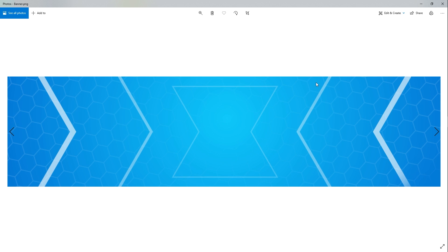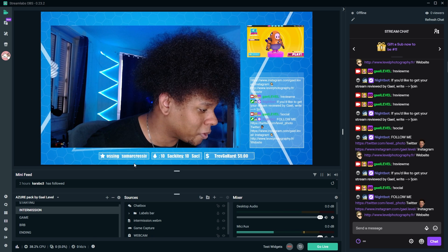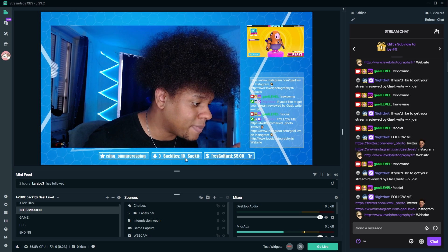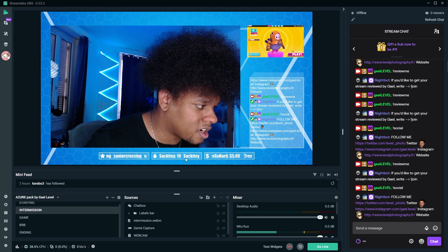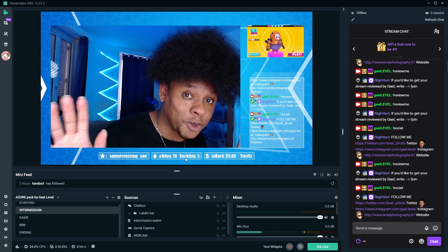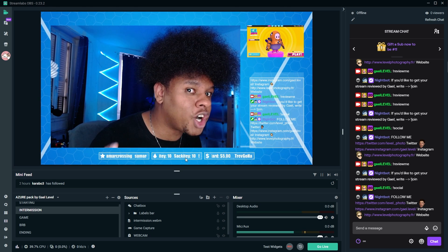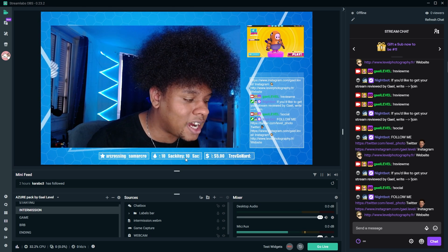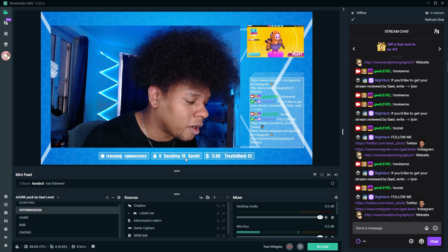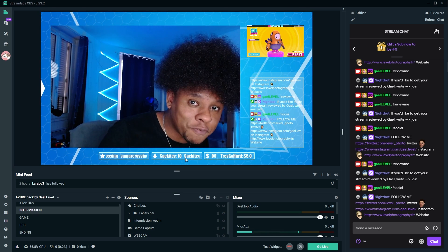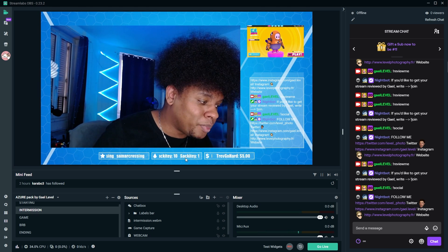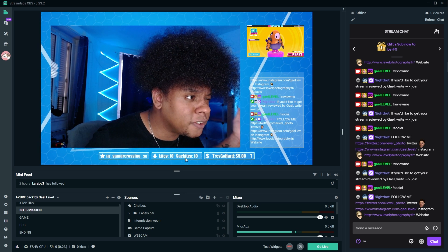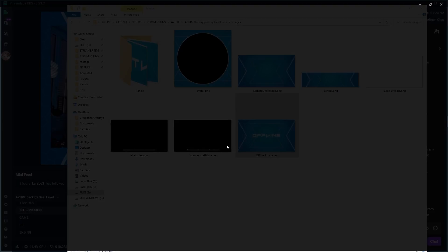This one is custom fitted for Twitch. You can add your social media, do whatever you want to do with it. And then there's the labels, but I can't really show you because they're just white transparent. So I can only show you them right here. I made one that is completely blank with no icon. So if you want to add your own icons, go for it. And I also made one for non affiliates. So it does not contain bits and does not contain sub.